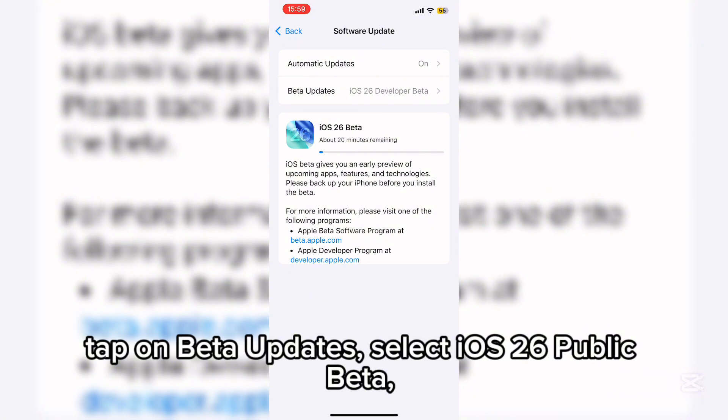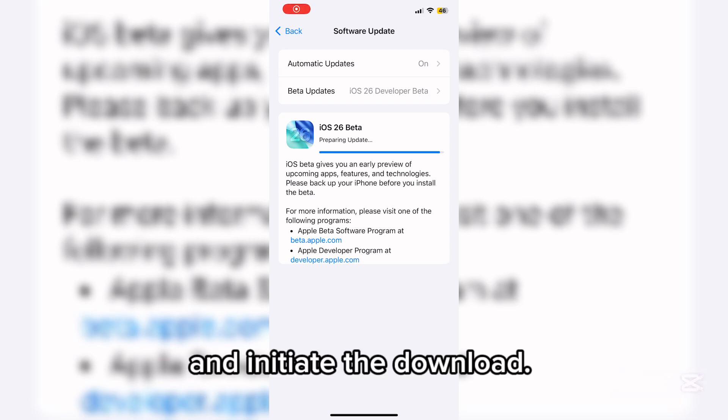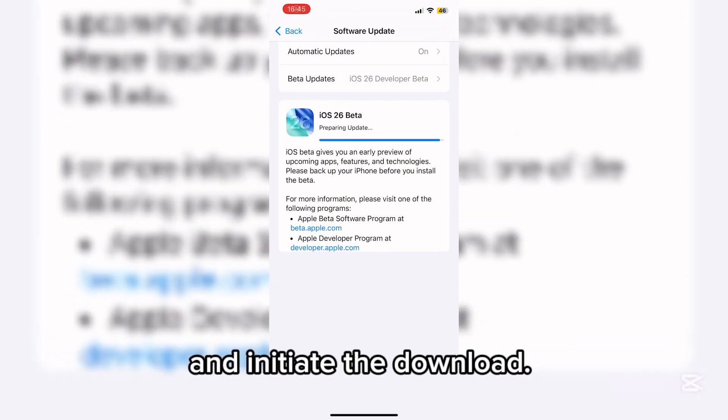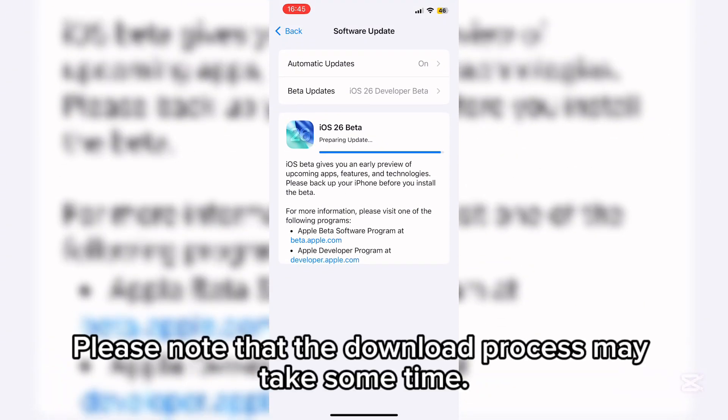Select iOS 26 public beta and initiate the download. Please note that the download process may take some time.